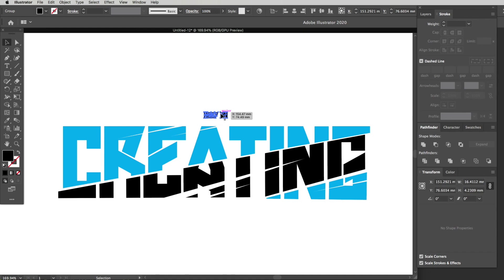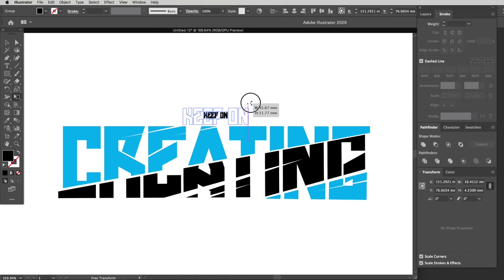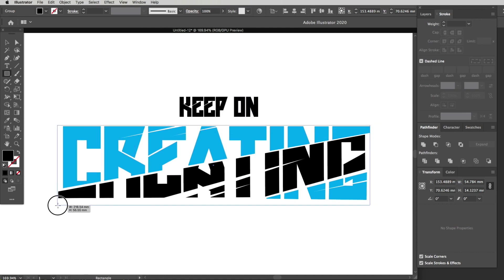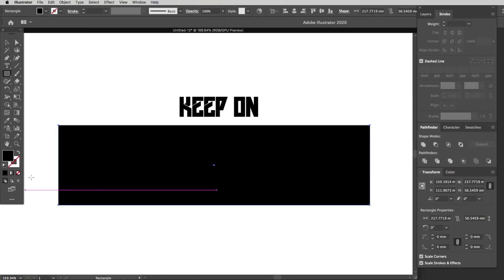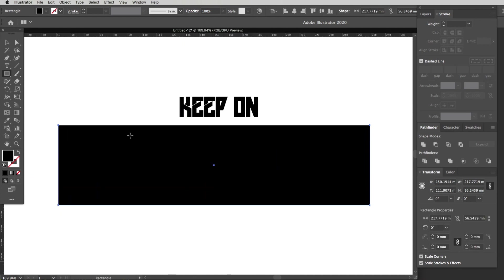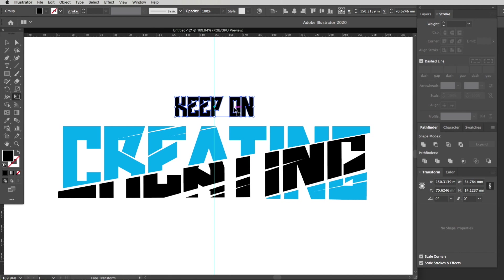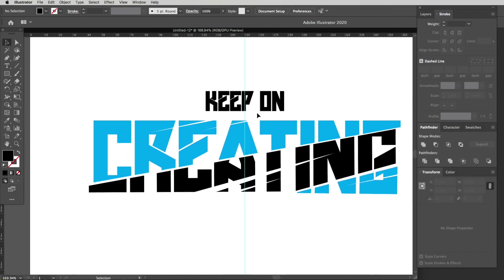Now let's work on the 'Keep On' section. Drag it in and make it bigger using the transform tool — hit E, hold Alt and Shift to scale from the center. To find the true center, get the rectangle tool with M, draw a rectangle over the whole thing, bring up rulers with Command+R, and drag a guide in to mark the center. Delete the rectangle, then reposition the 'Keep On' text so it's nicely centered.